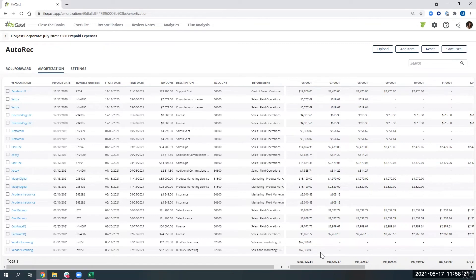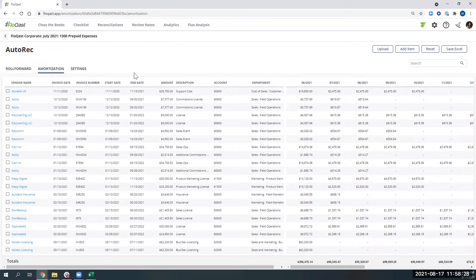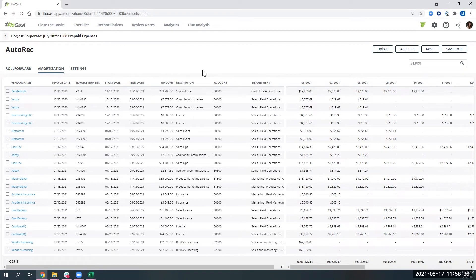We will take your historical waterfall schedule, upload it into Flowcast for you. And then based on start date, end date, and amount, we will calculate the waterfall schedule. We'll do this based on your policy, whether that's straight line or a daily calculation.